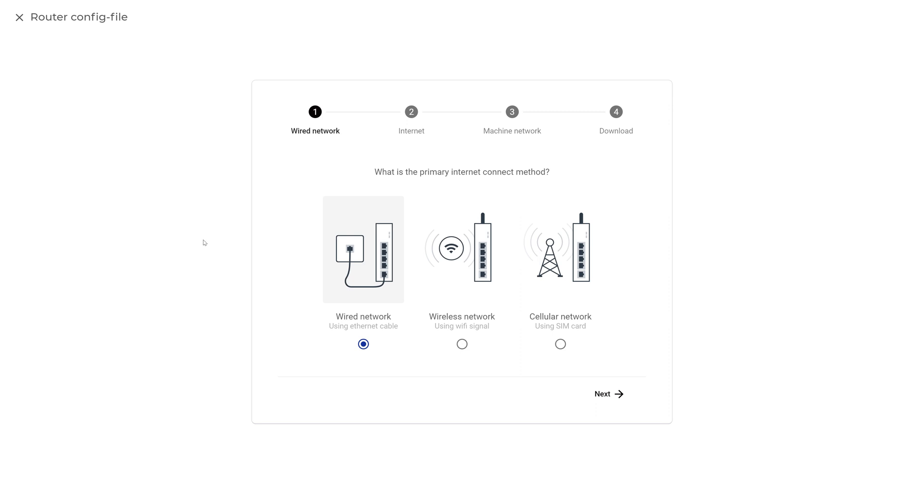First, choose the Internet connection type based on your version of the X500 and your available Internet connection. For the purpose of this video, we will select the simple wired connection using an Ethernet cable.